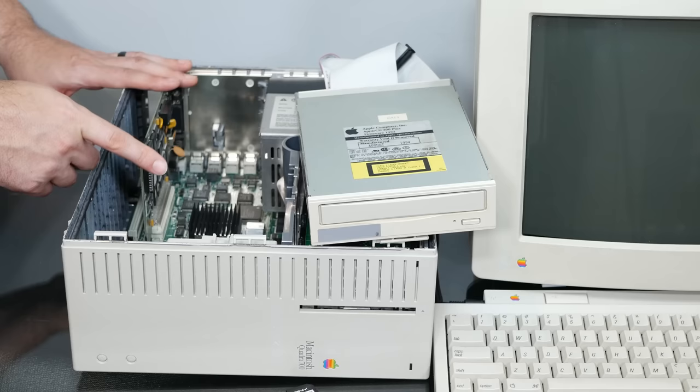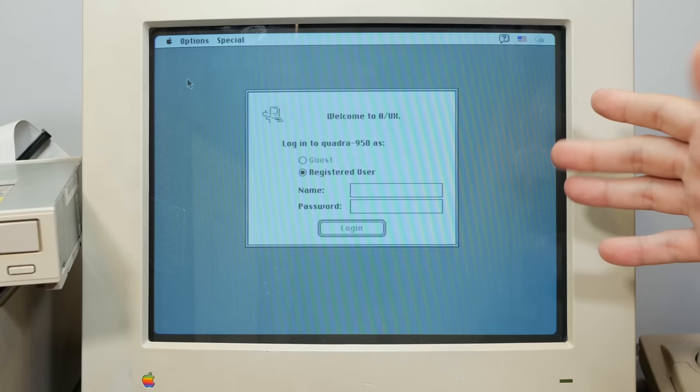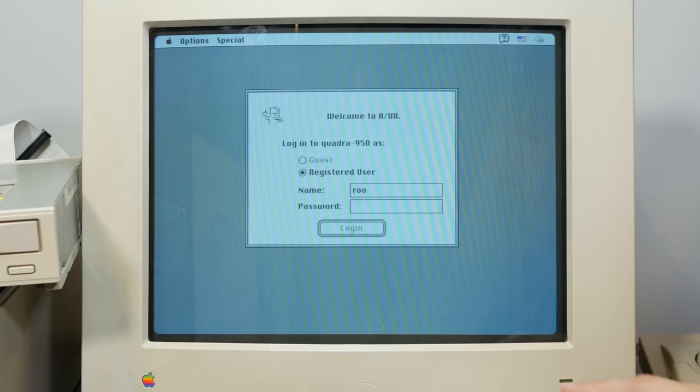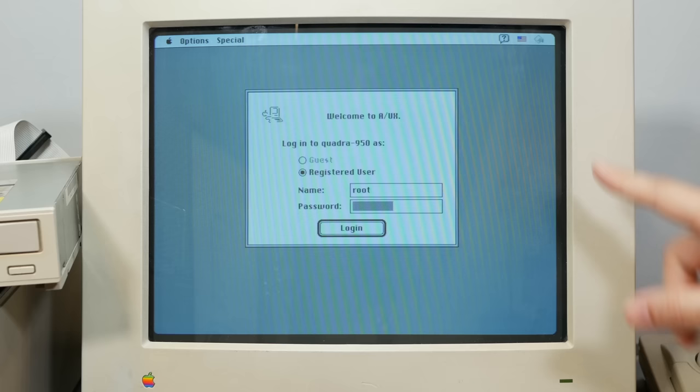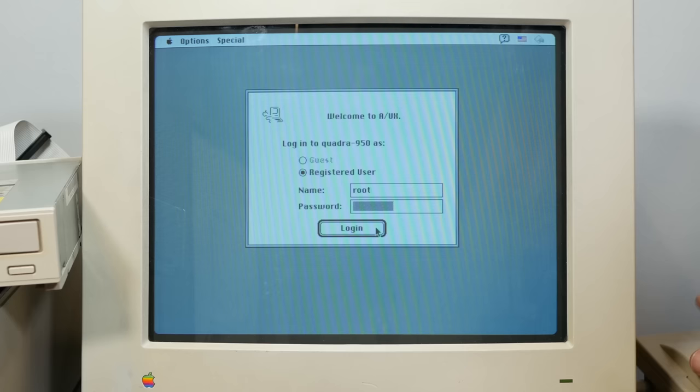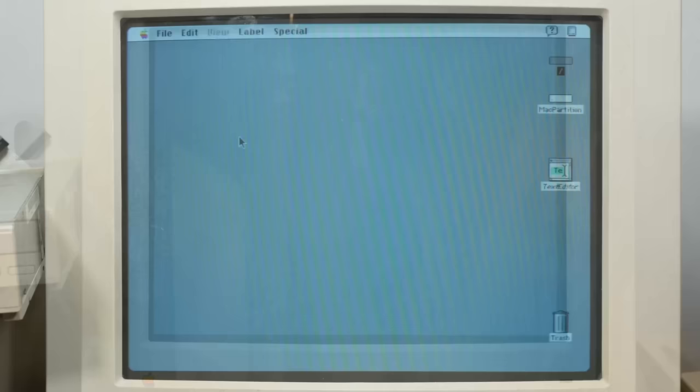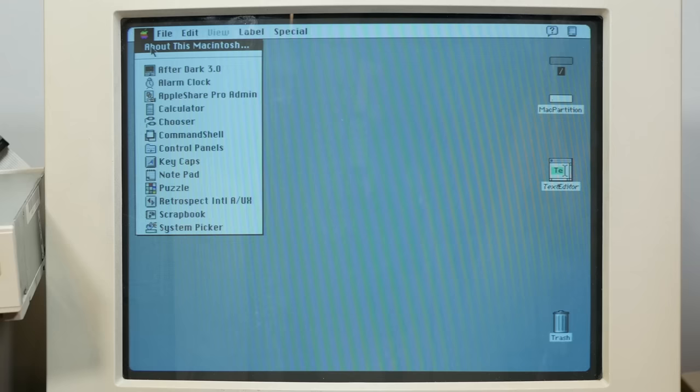All right, so here we are at the login screen on this properly configured install of A/UX, and the username and password here is just root and password. Insecured. Very secure, but like the GitHub instructions say, you probably shouldn't connect this thing to an insecure network. This is a very old and insecure now version of Unix.